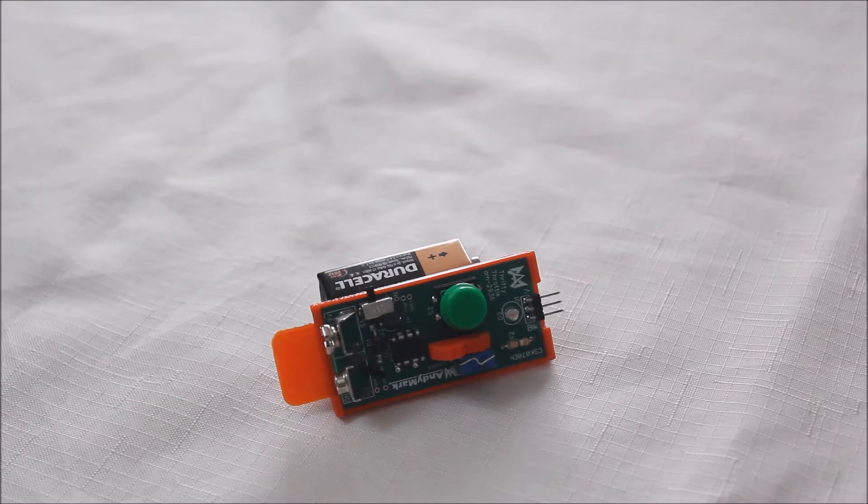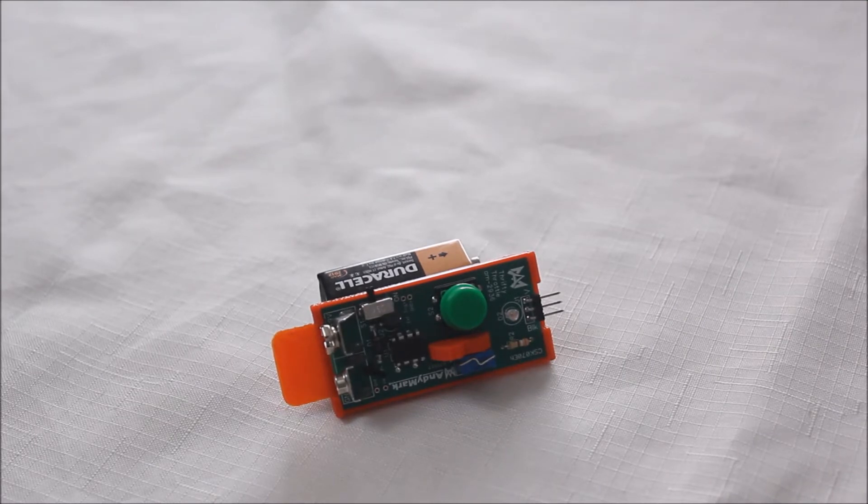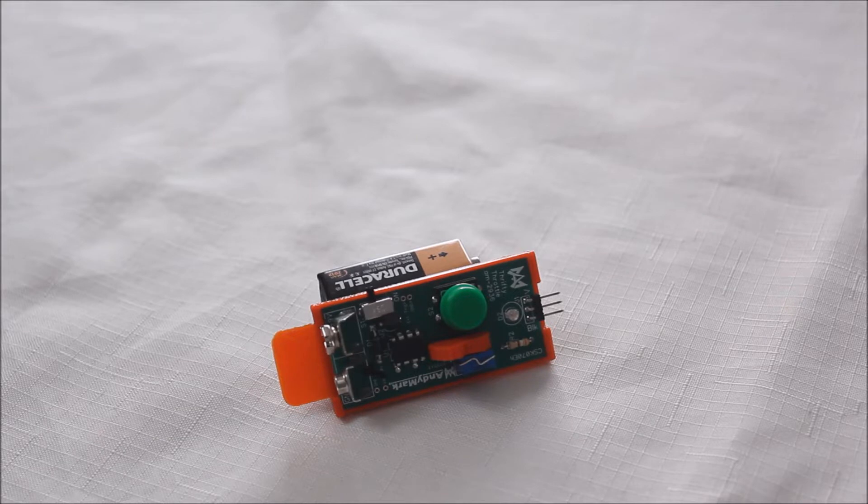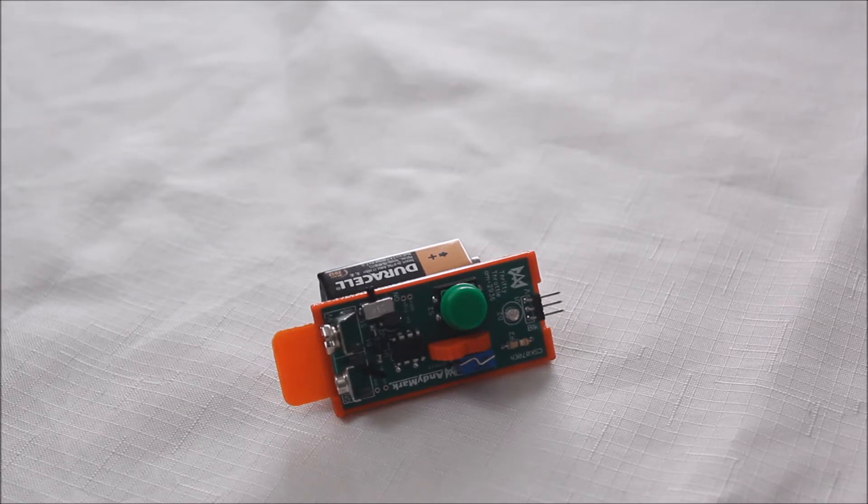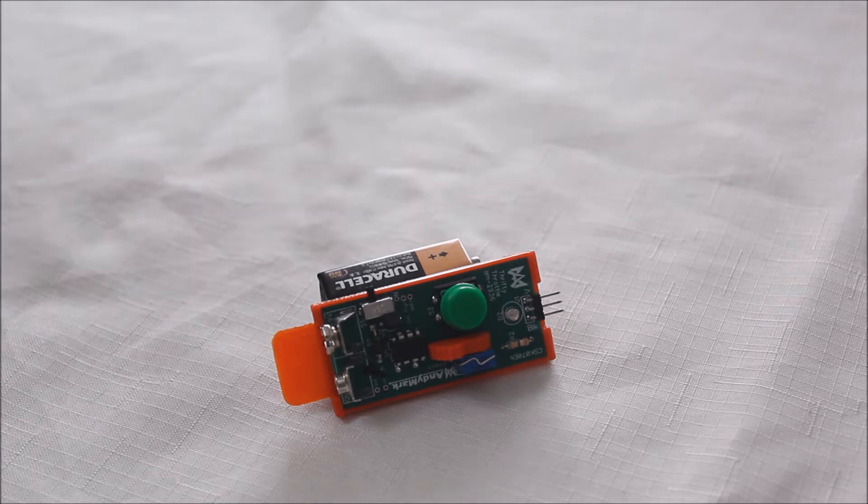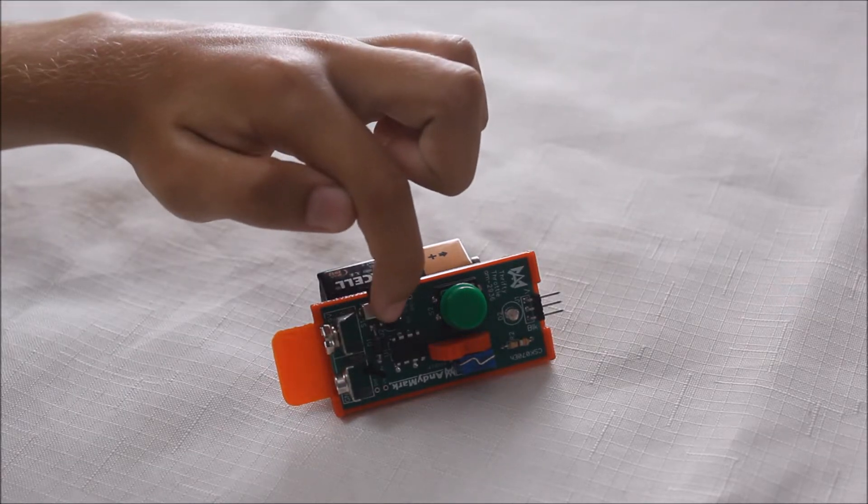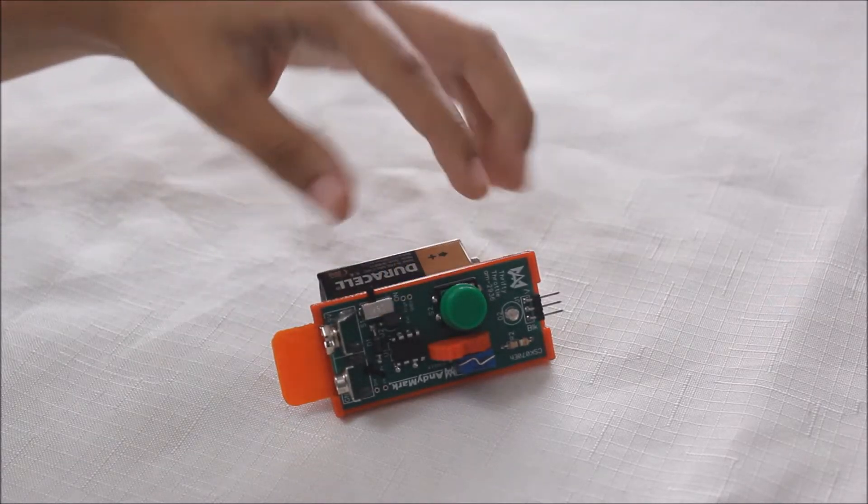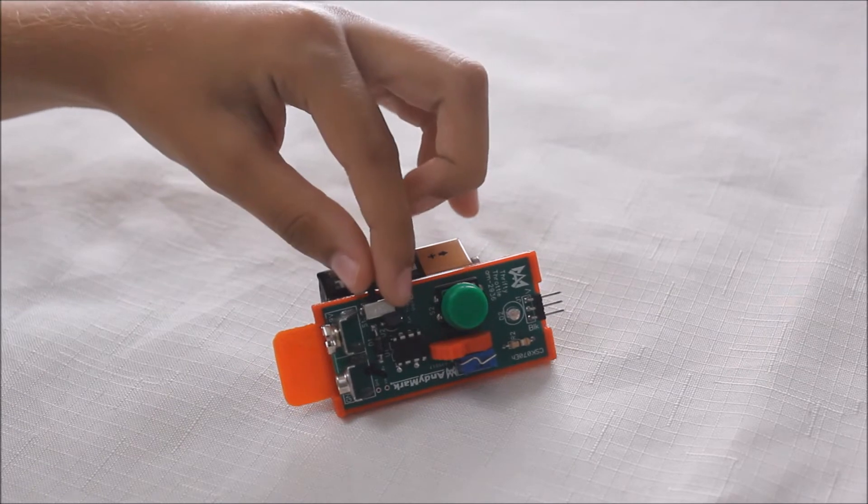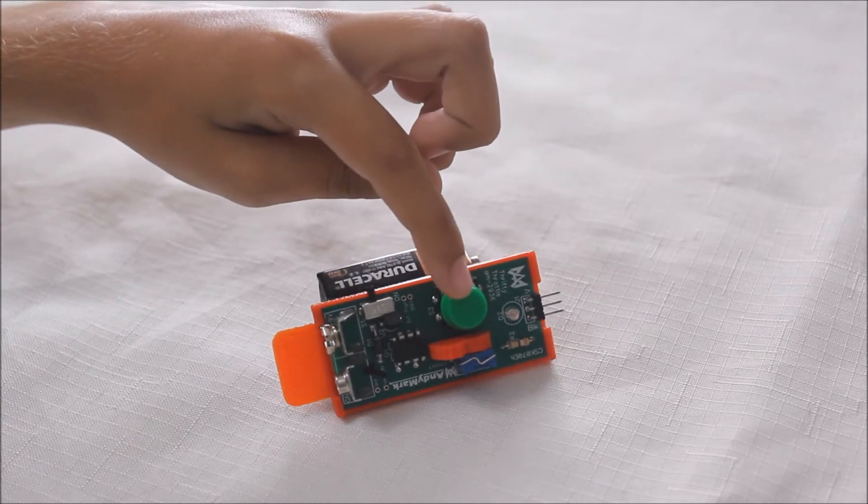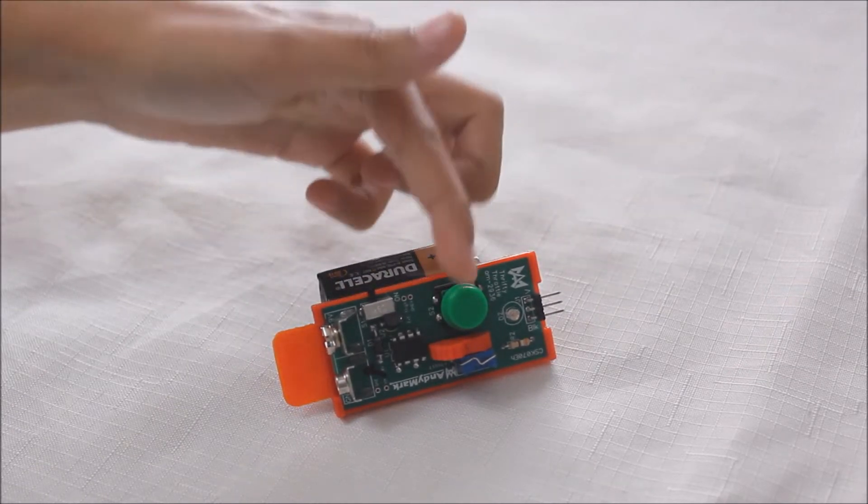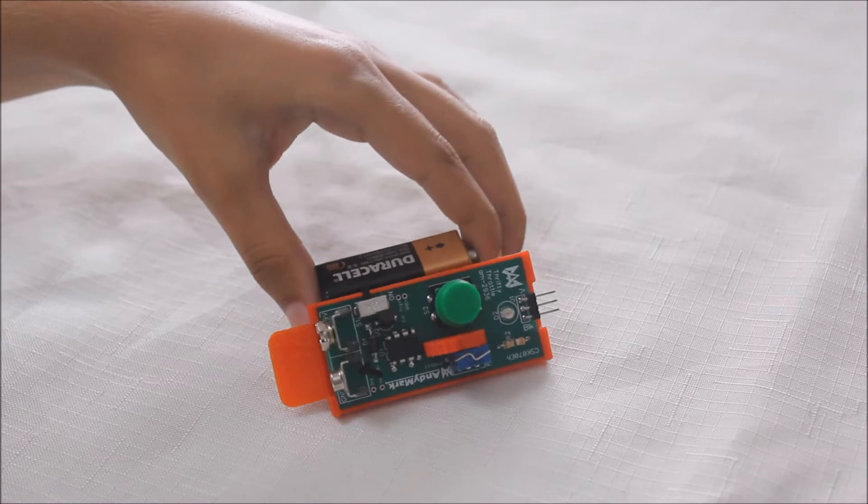Okay, so this is the Thrifty Throttle. It's a great low cost PWM generating device that can be used to control servos, speed controllers, or any other PWM device. It's controlled by an ATtiny83 chip right there. An on-off switch here. A button to cycle between modes and a potentiometer.